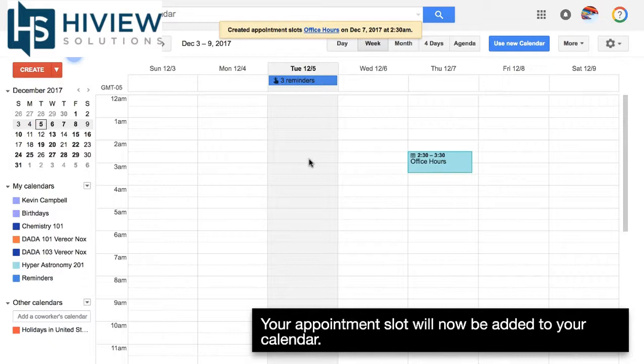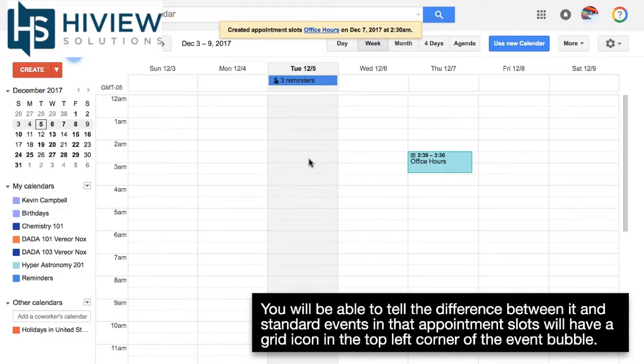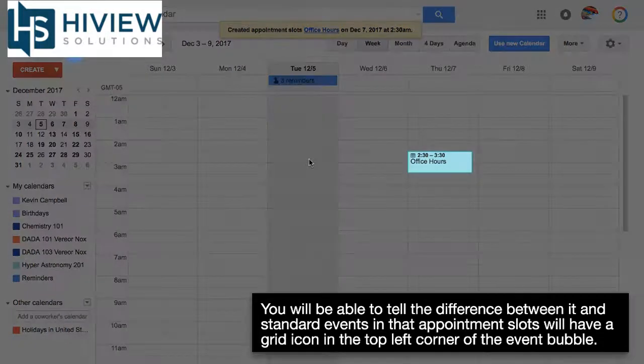Your appointment slot will now be added to your calendar. You'll be able to tell the difference between it and standard events, in that appointment slots will have a grid icon at the top left corner of the event bubble.